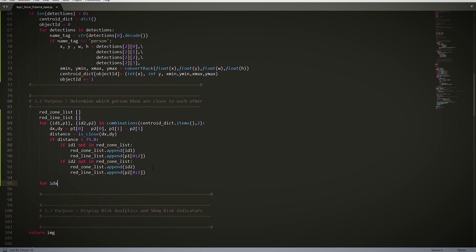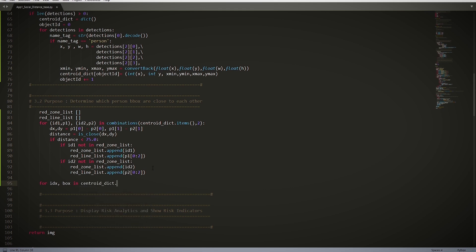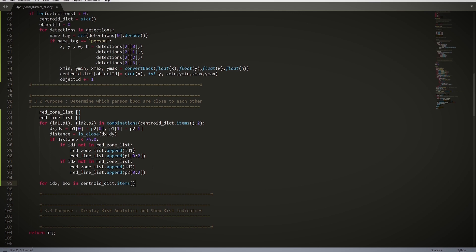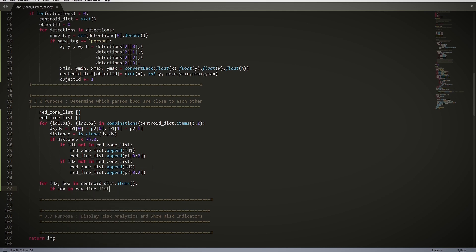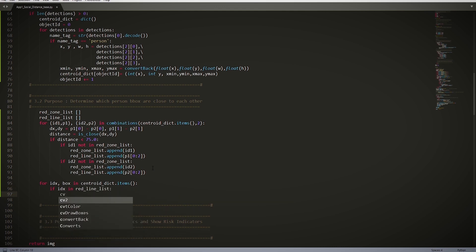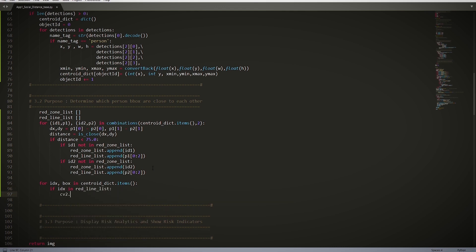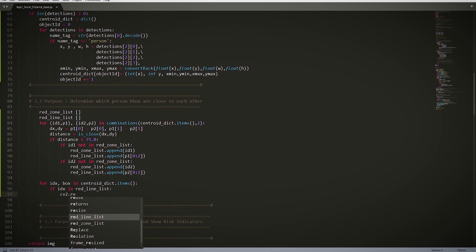In the last section for this module, for idx, box in centroid_dict.items(), so here we search within the dictionary with respect to the index, which is the key, and box is the value. if idx in red_zone_list, so if the index is in red_zone_list, then cv2.rectangle...